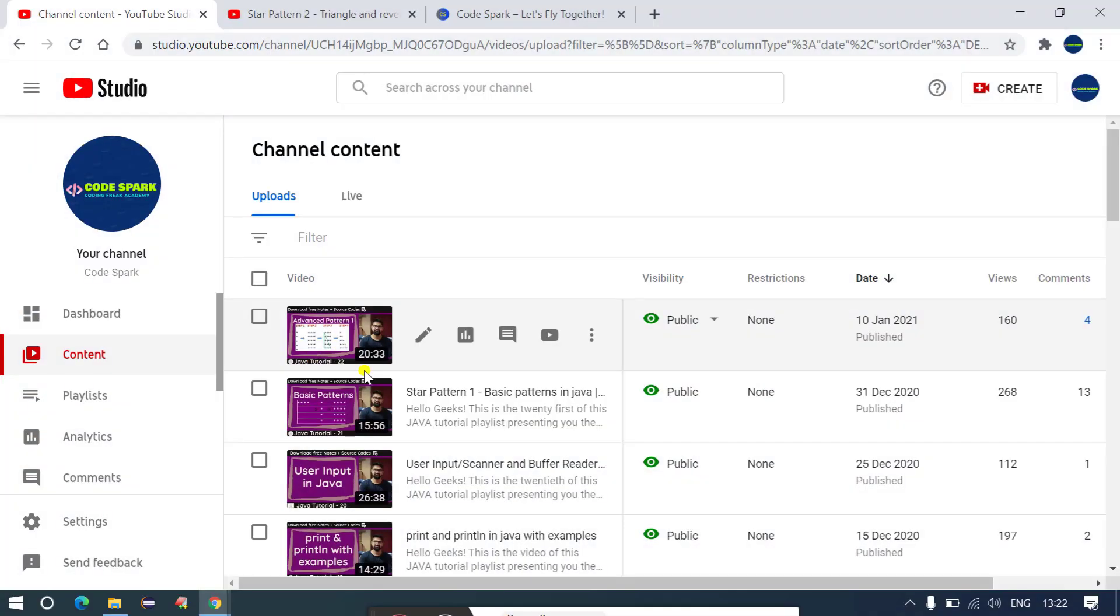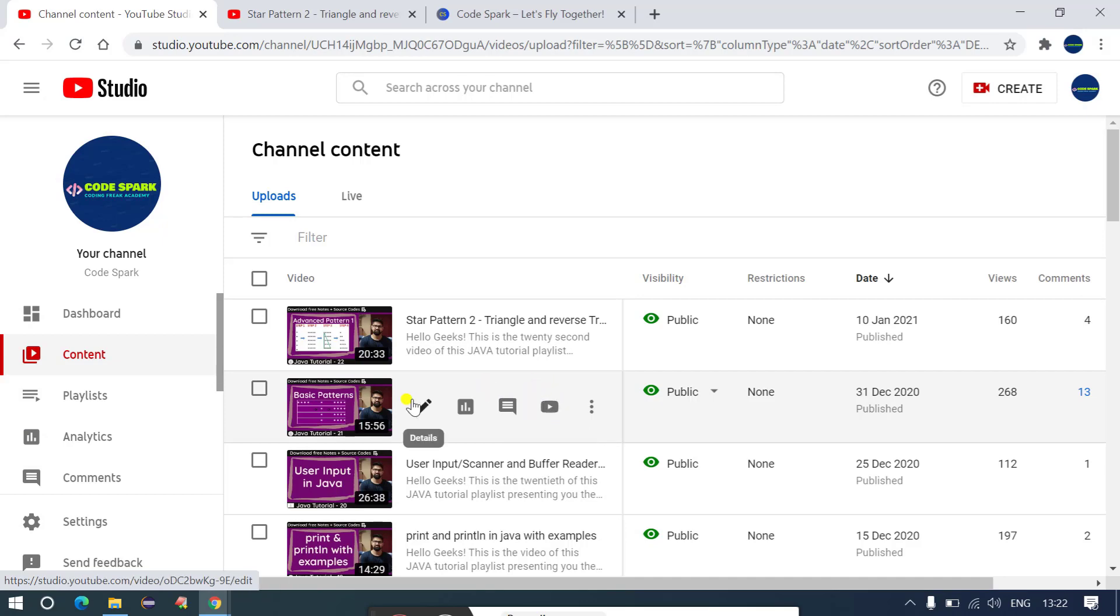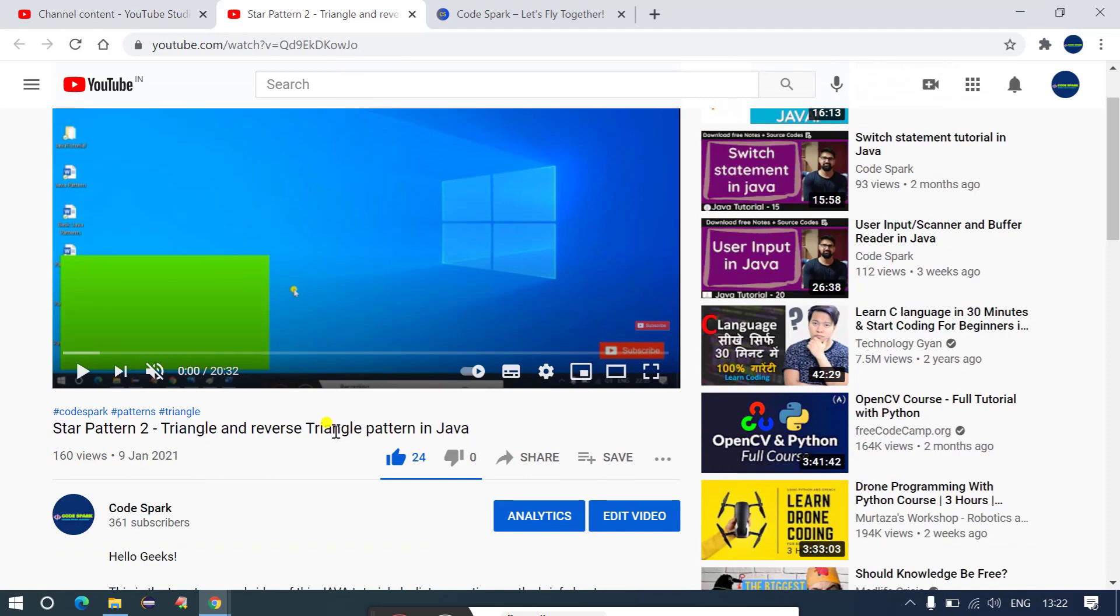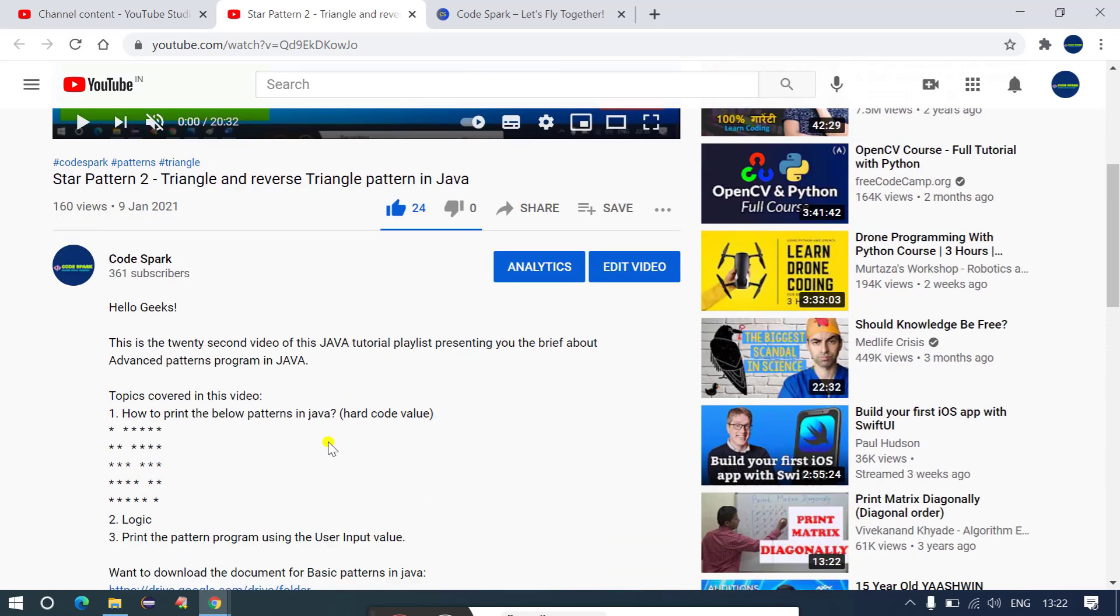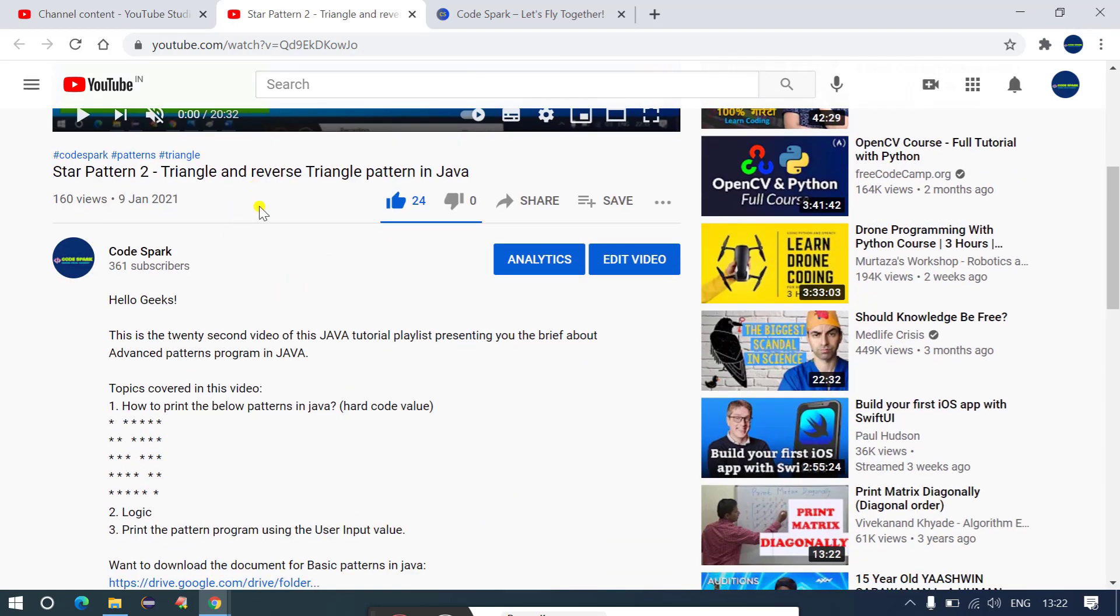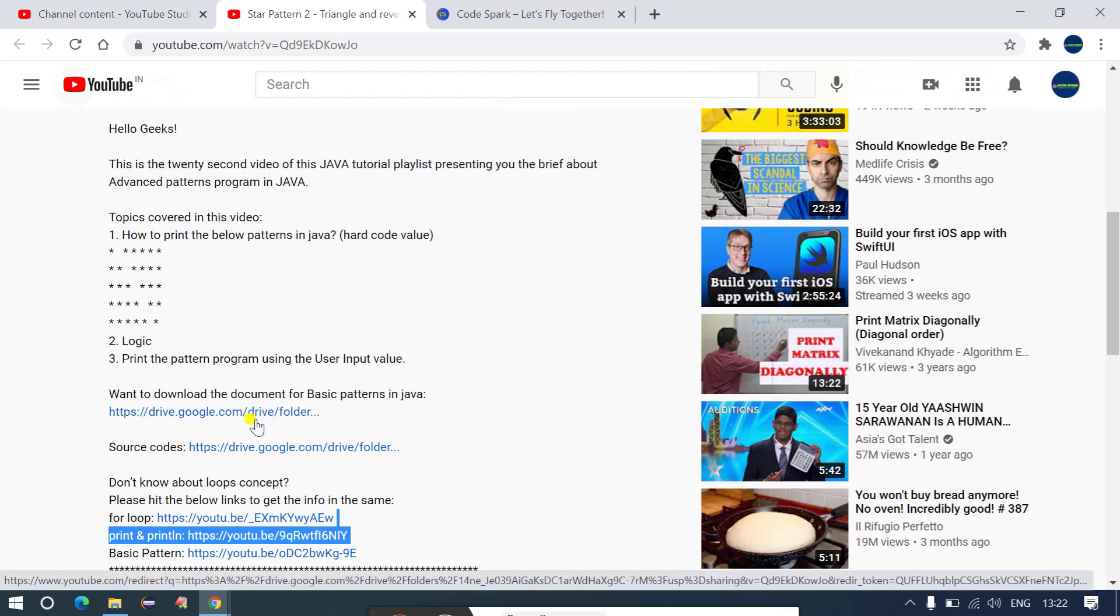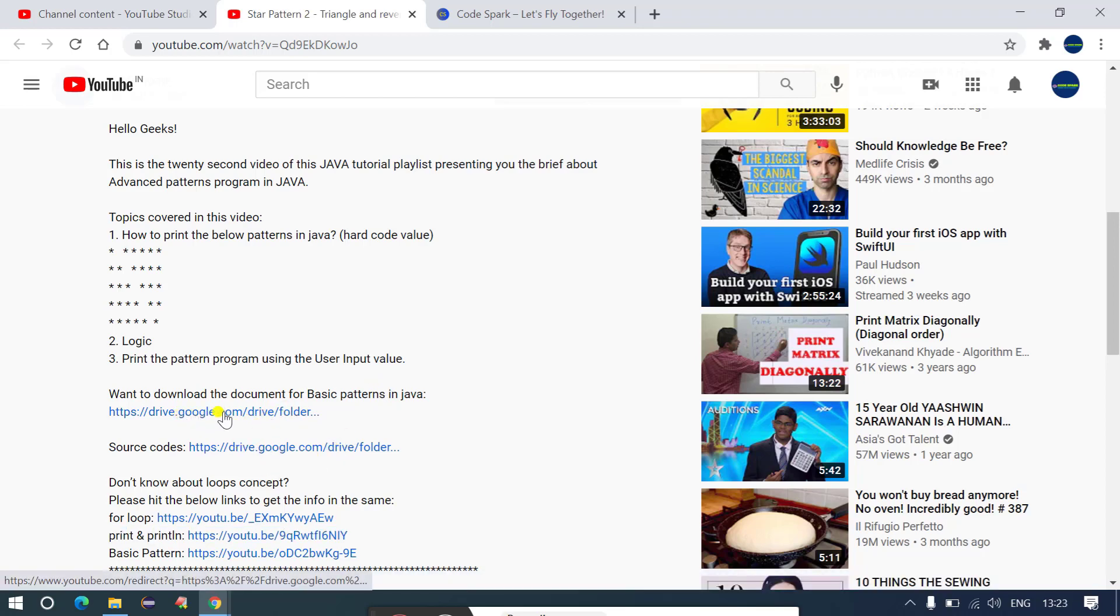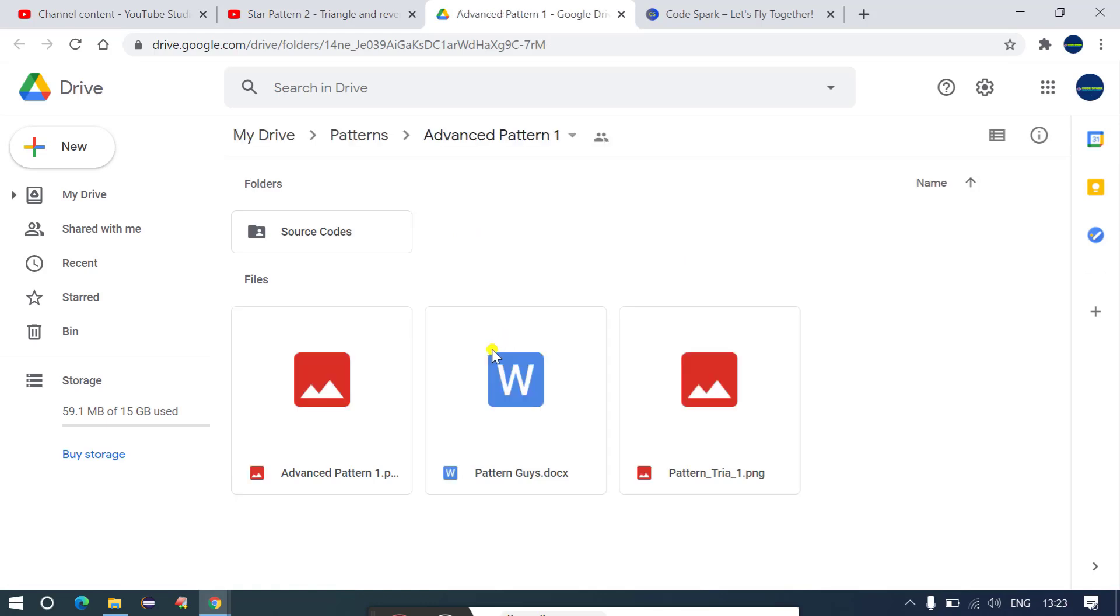So guys, till now I have uploaded all 26 videos in the CodeSpark YouTube channel and at the end of each video I used to say if you want to download the source code or the notes on that particular topic, then just go to description box and download those files by hitting on the link. I used to add those links over here. So if you want to download the document you just have to click on that link and it will redirect you to the Google Drive and from here you will be able to download.